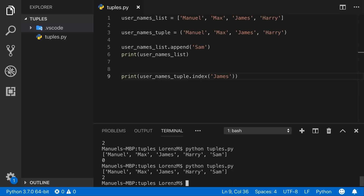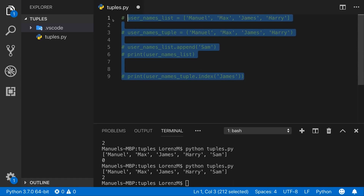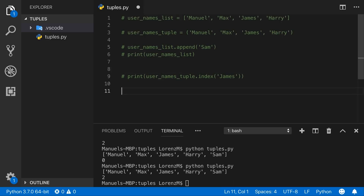So the core difference is: lists are mutable, tuples are immutable. This brings up the question: why would you use tuples? To understand their usefulness, let's introduce a second concept called tuple unpacking, or multiple assignment. This concept isn't exclusive to tuples — you can apply it to lists too — but we'll use tuples here. Tuple unpacking allows you to assign multiple values to multiple variables very conveniently.